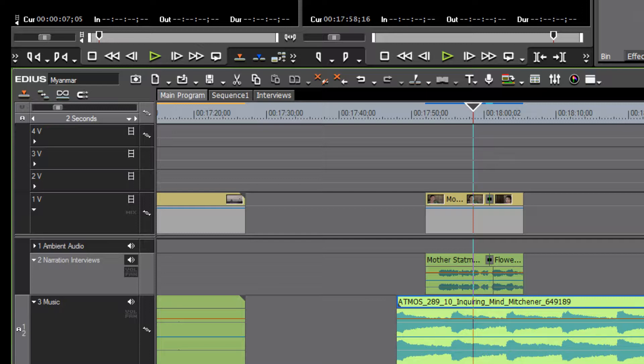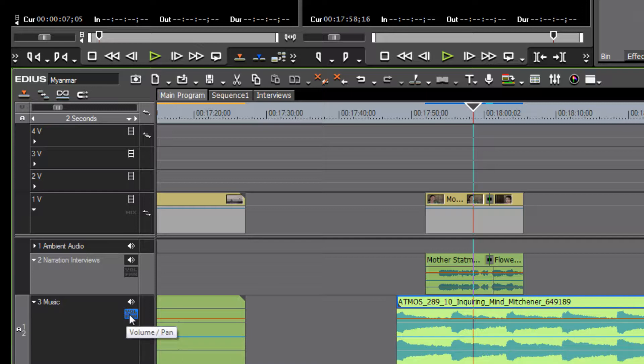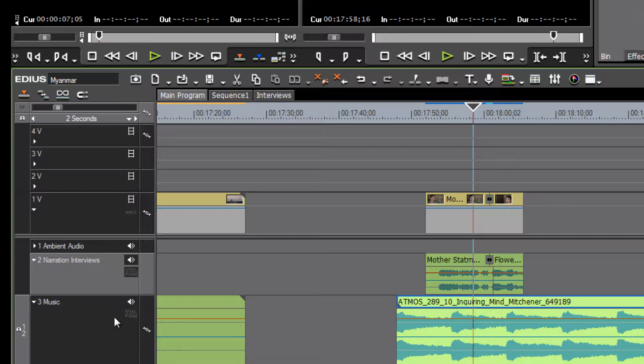In order to change our audio levels on our music track, or change our pan, we need to first of all turn on the ability to do that. You'll see that over in our left-hand column there is a button that is grayed out by default.